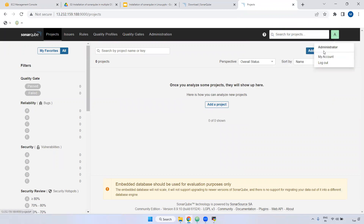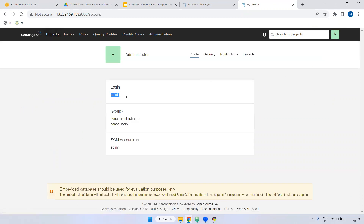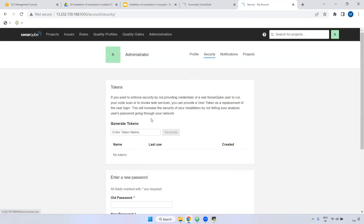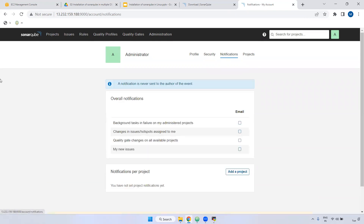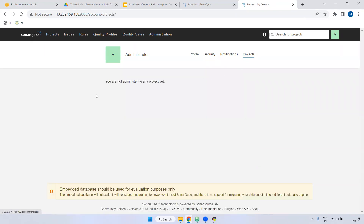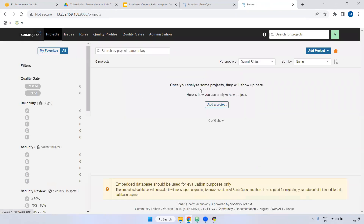I am giving the admin password. Go to My Account — you can see what are the user's groups and permissions available. SCM is nothing but source code management. You can see the security section — if you want to change your password you can, and if you want to generate a token, you can generate it. This token is generally used for configuring integrations — if you want to integrate SonarQube with any Java code or Python code at the code level, you can generate a token and provide it. The best practice is creating the token and providing it to configure their code. Currently we don't have any projects.